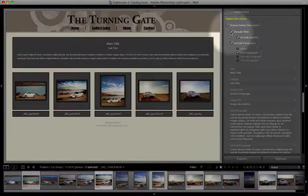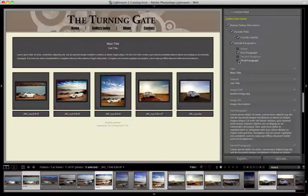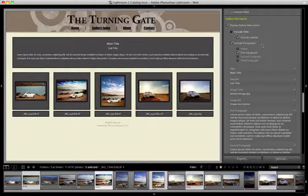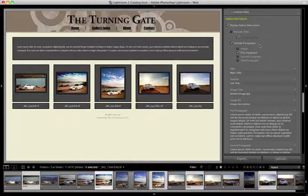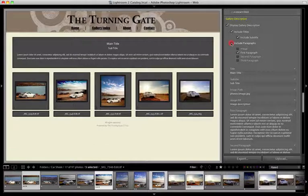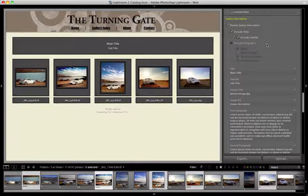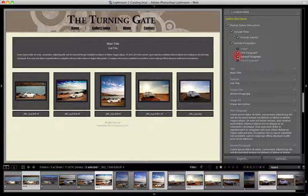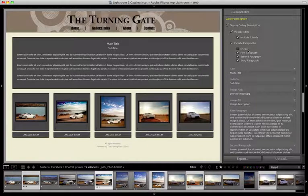The first set of options is a checkbox array that controls the layout of the gallery description. If you don't want to use the subtitle, you can turn it off. If you don't want to use the titles, you can turn them both off. If you want to use the titles but not the paragraphs, you can get rid of all the paragraphs in one fell swoop by disabling them. Assuming we do want to use the paragraphs, you can have up to three, which you turn on using these checkboxes. There's also an image checkbox, but we'll come back to that at the end of the video.